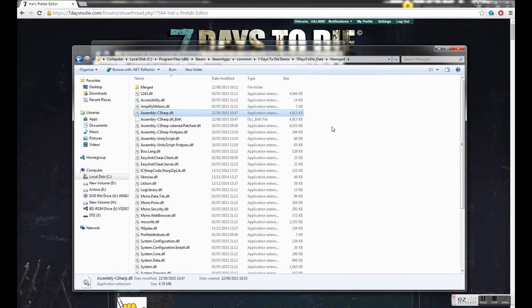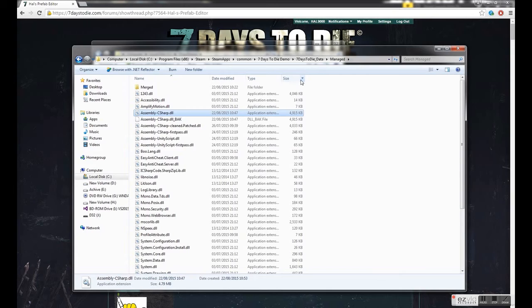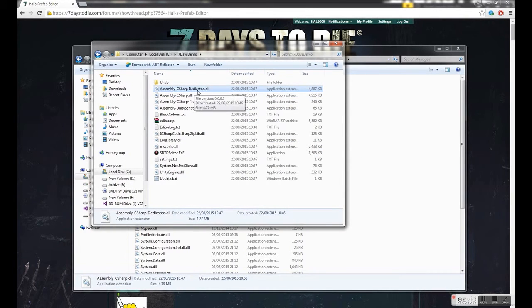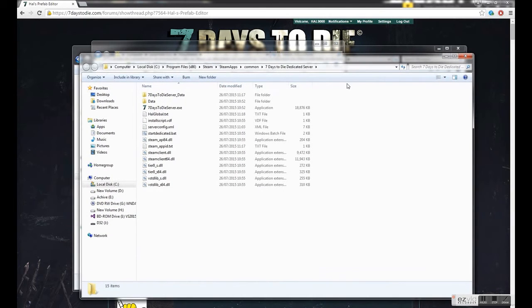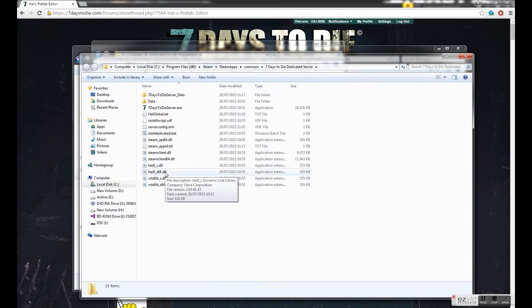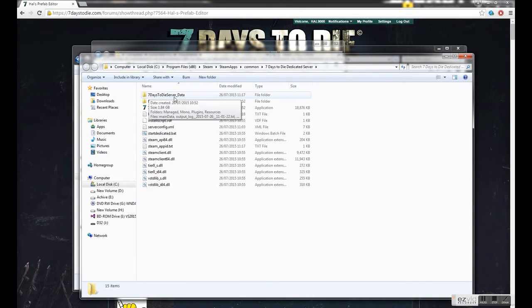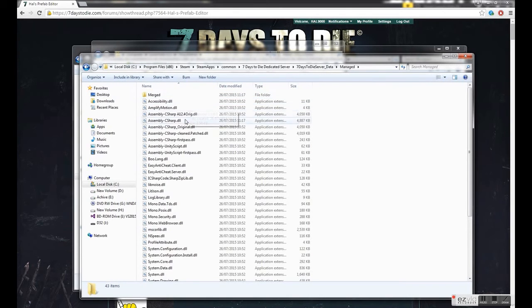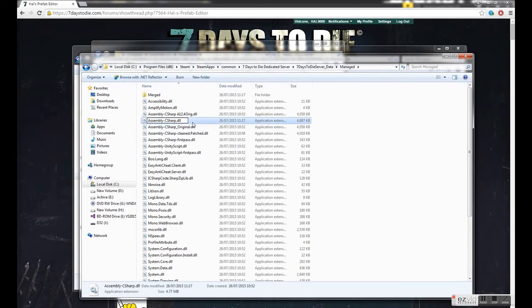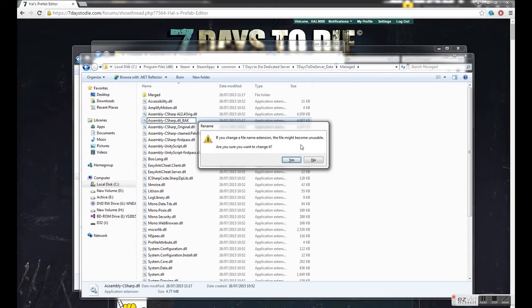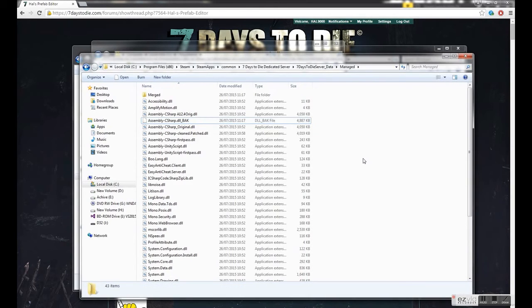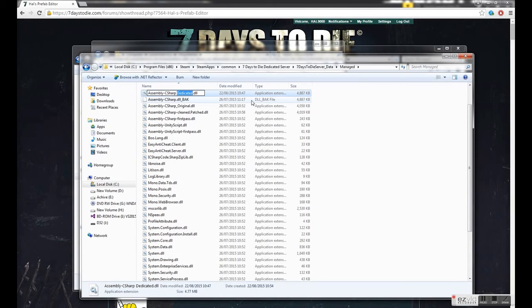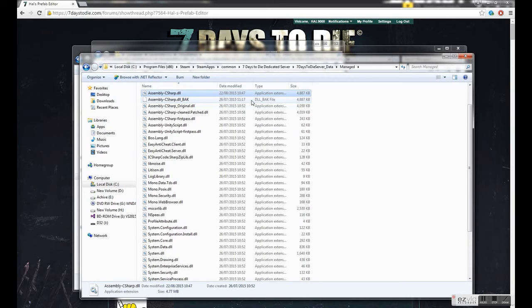For dedicated servers for those of you that run them, it's exactly the same process. But you'd move the assembly C sharp dedicated. Now I do have a dedicated server on here. So normally you'd be FTP into this, but the data structure should be the same. So again, 7 days to die server data, managed. Find your assembly C sharp and rename it. Copy in the dedicated version and just get rid of that dedicated space. Reboot the server and the editor should be installed on the dedicated server as well.